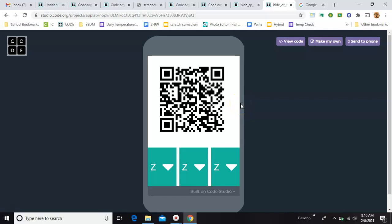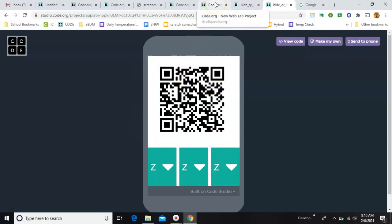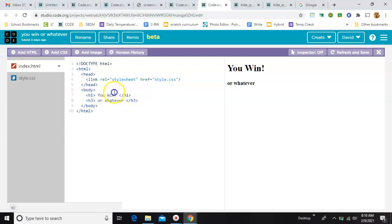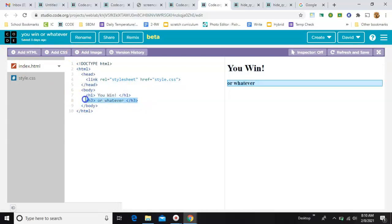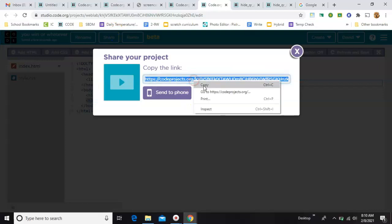First of all, you need to create the page that this is going to go to and it can have whatever you want on it. I just made this in WebLab. It just says you win, or whatever you want it to have on it. Then you take this link, the share link,